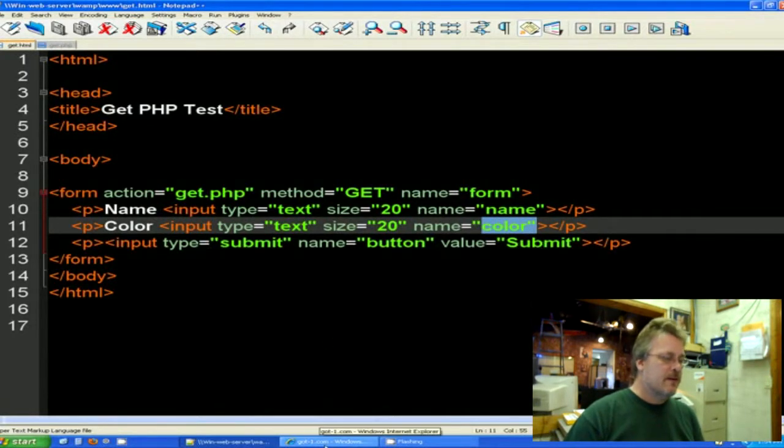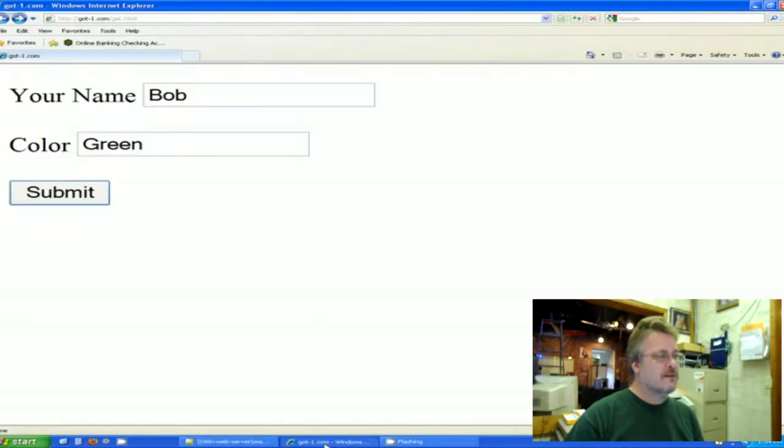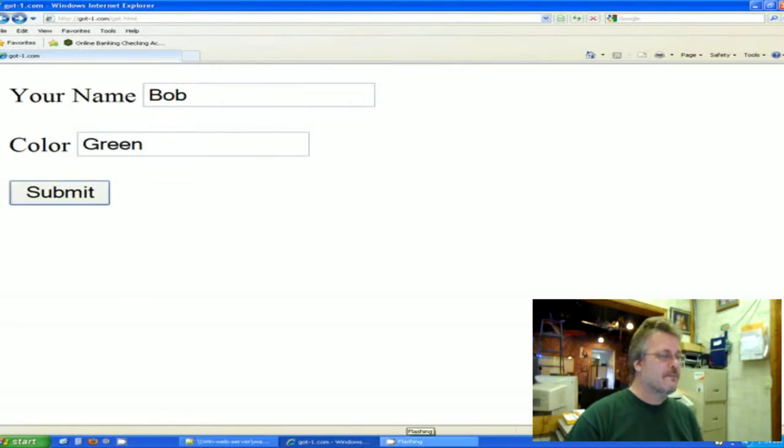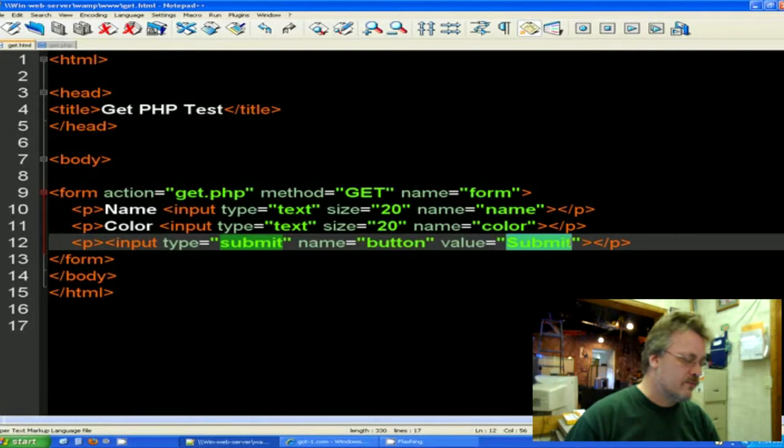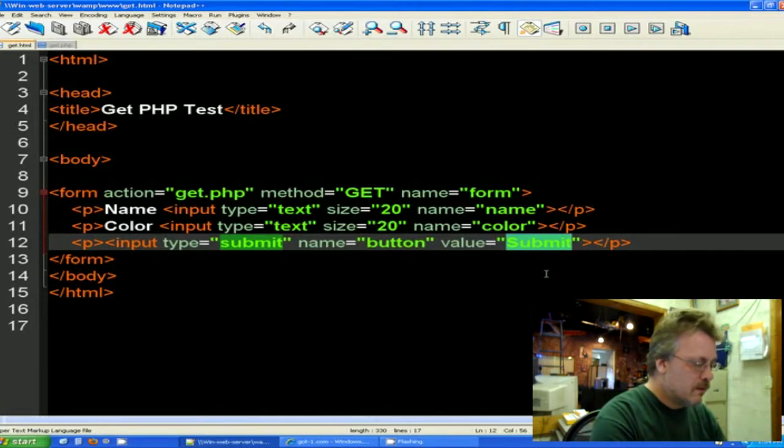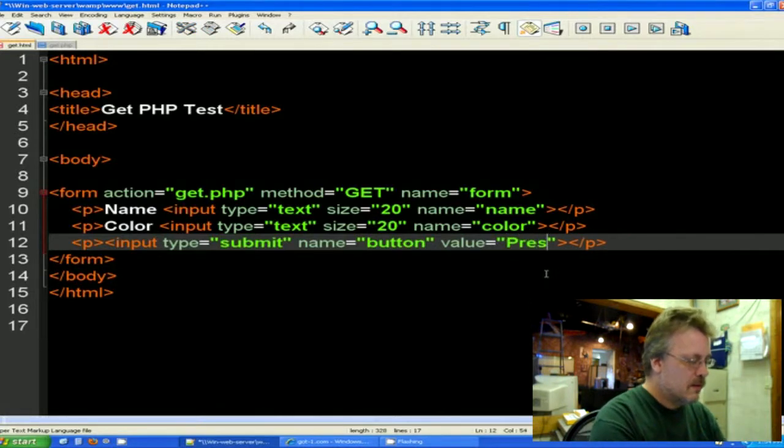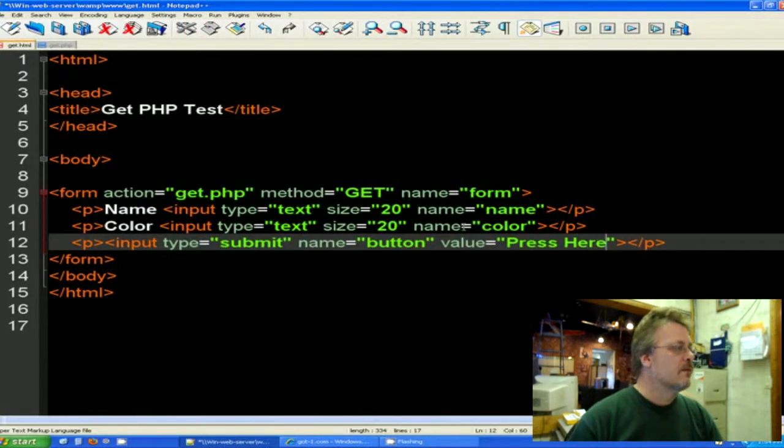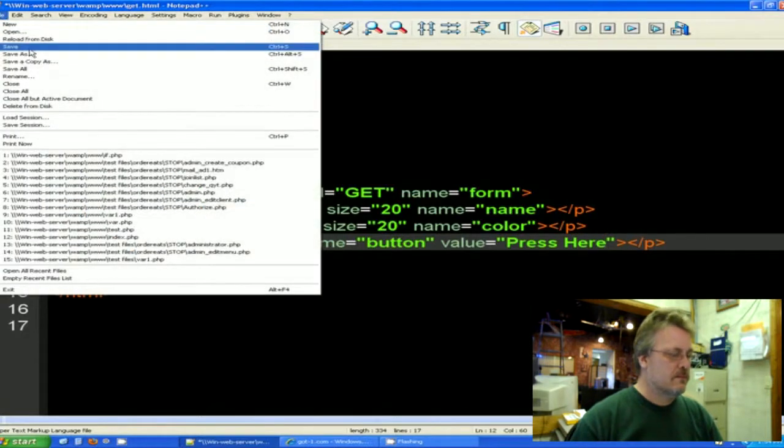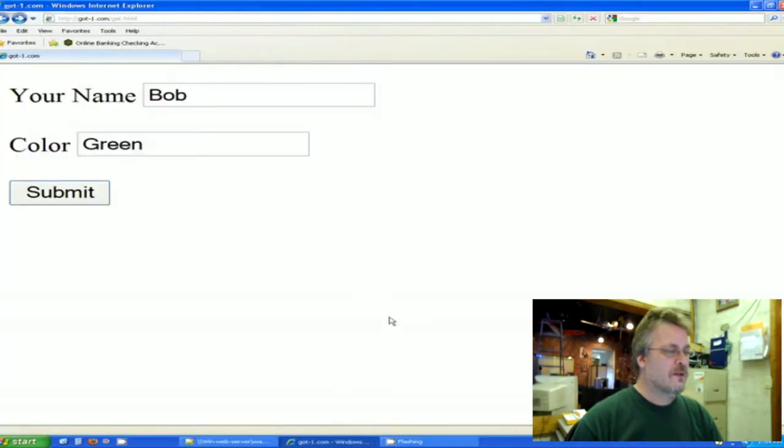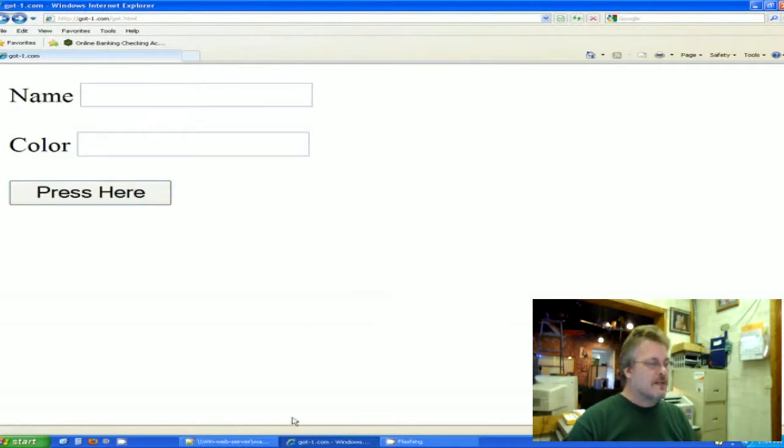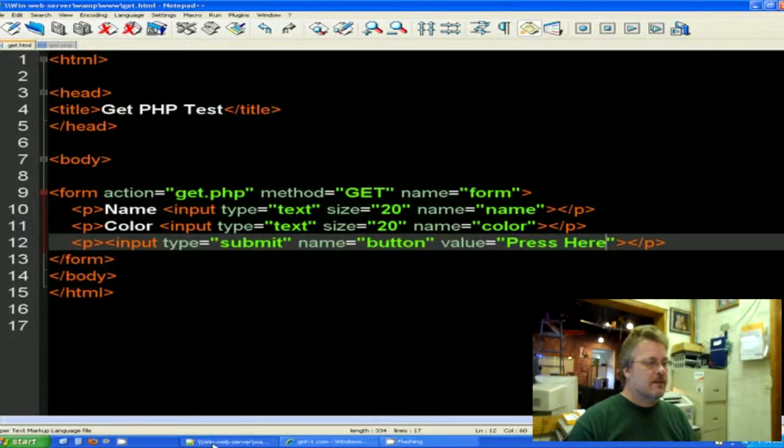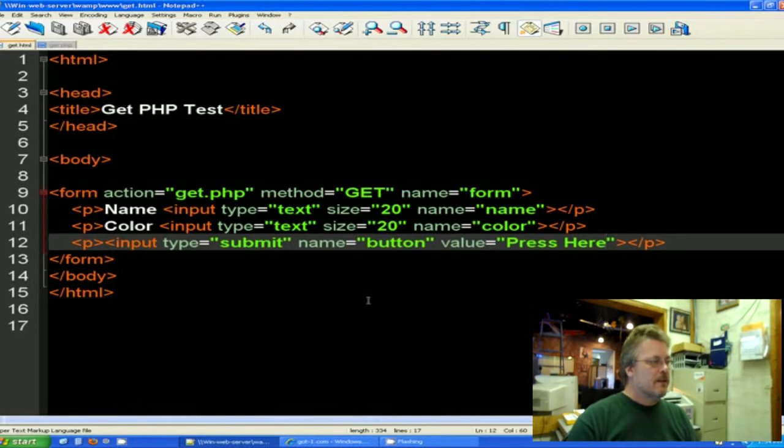Now if you look here at the submit button here, it says submit inside the button. If we put in the value of press here and we save that and we reload, now the button says press here. So that's all that does there. The value of the button and the type is submit.